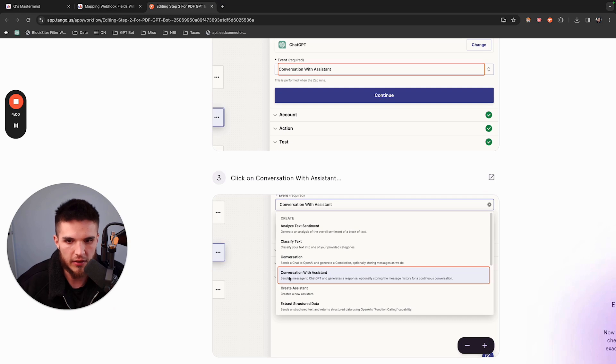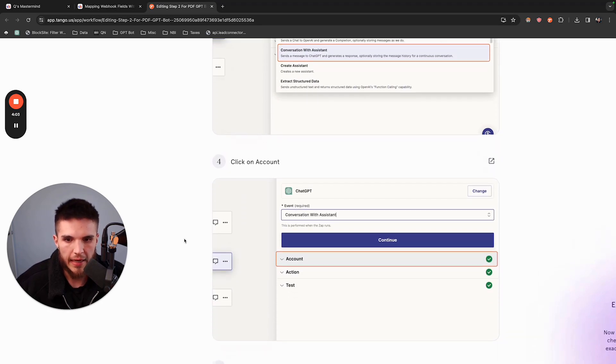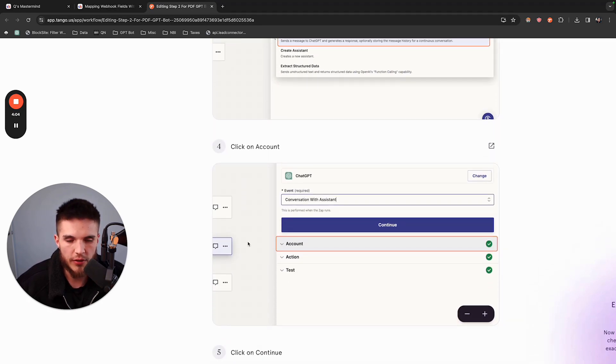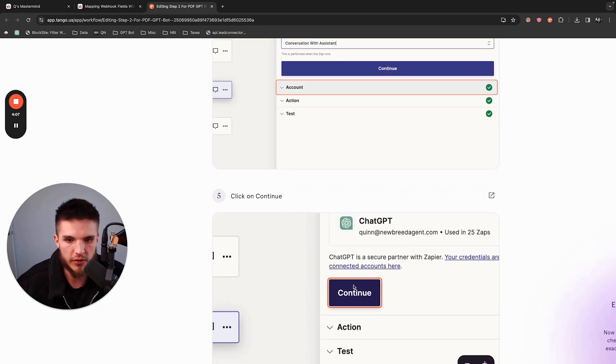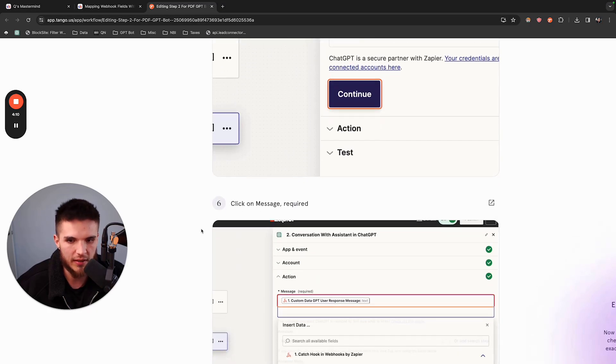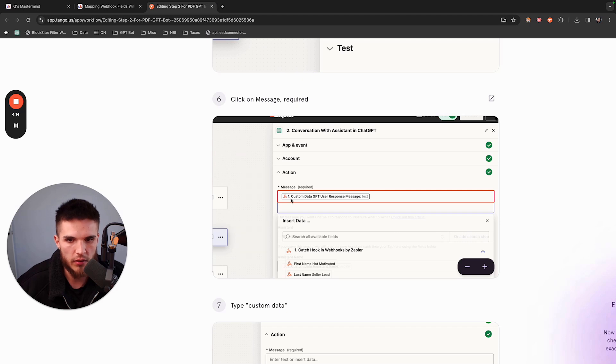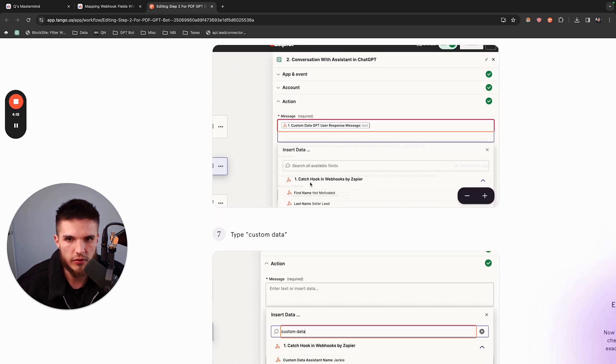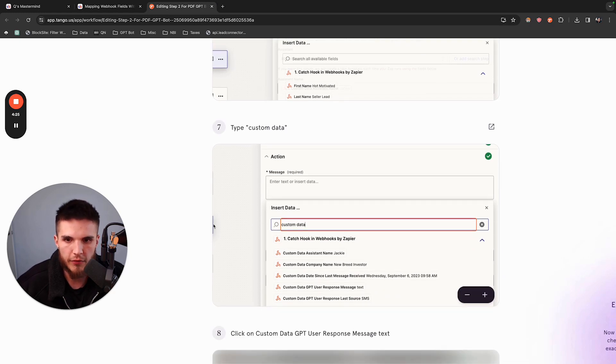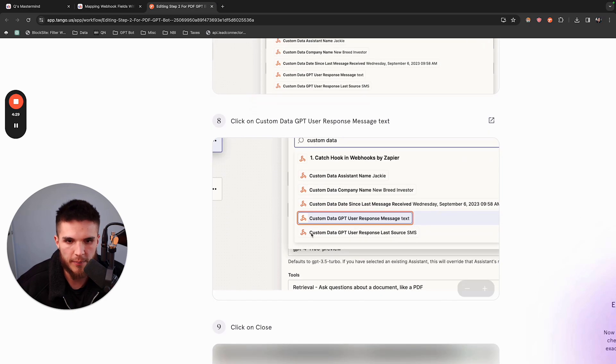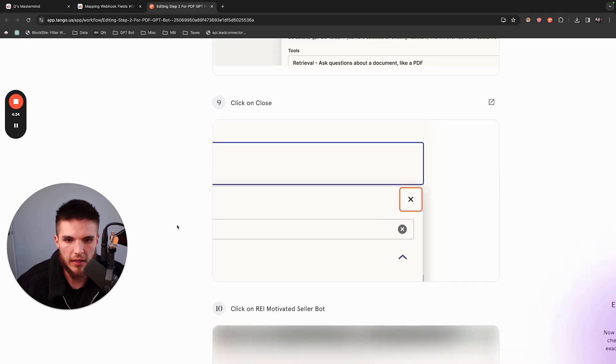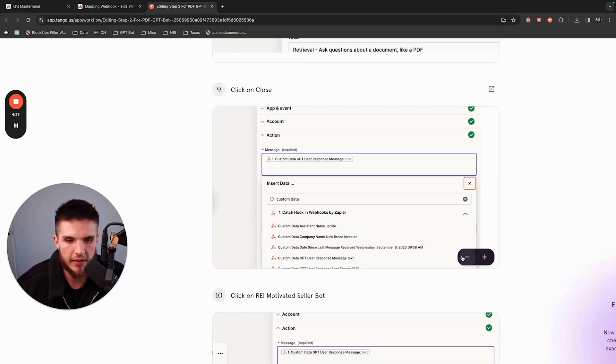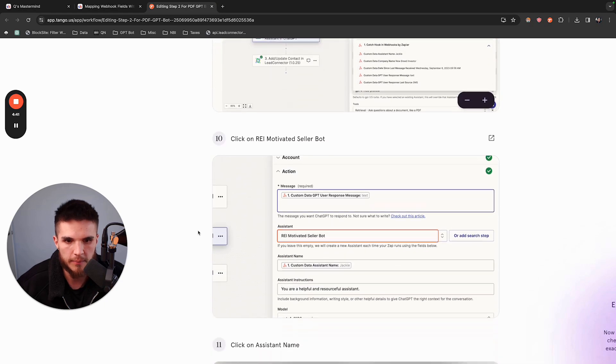You're going to change the event from Conversation to this new event called Conversation with Assistant. Then you're going to simply map the fields the same way you did up until this point. It's just a little bit different. Now you're going to see a message field and map the same field that you did before. This one's going to be Custom Data GPT User Response Message. Choose Custom Data GPT User Response Message and then close that one out. If you ever need to zoom out on the Tango, you can just zoom out right there.